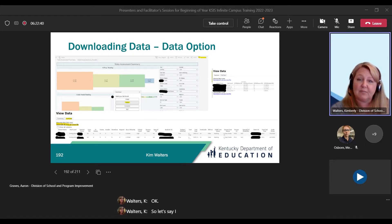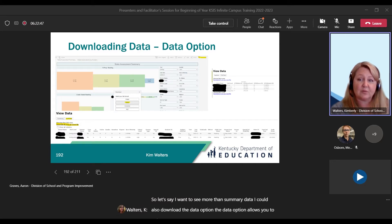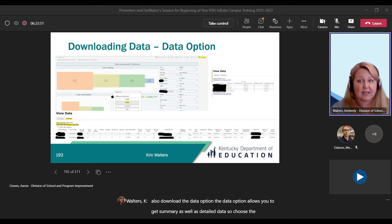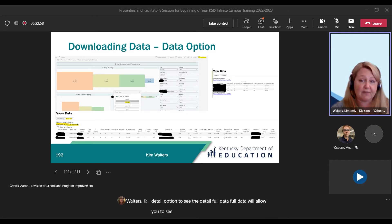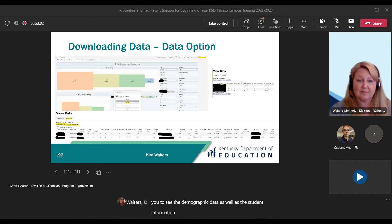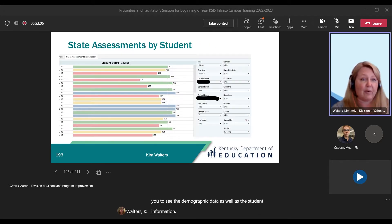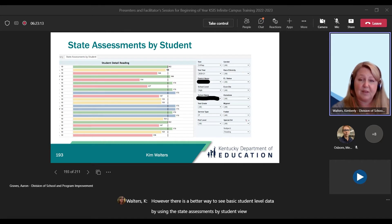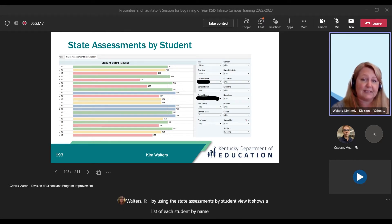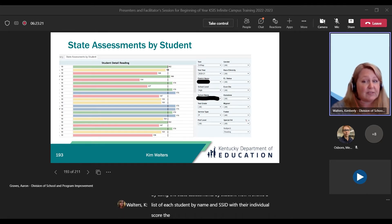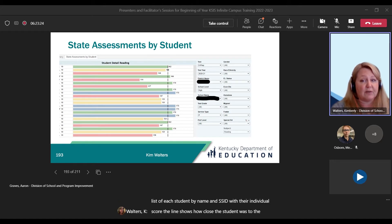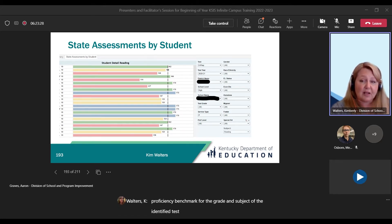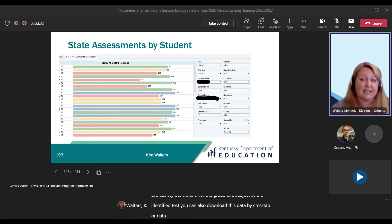If you want to see more than summary data, you can also use the data download option. The data option allows you to get summary as well as detailed data — choose the full detail option to see the detail. Full data will allow you to see the demographic data as well as the student information. However, there is a better way to see basic student-level data by using the State Assessments by Student View. It shows a list of each student by name and SSID with their individual score. The line shows how close the student was to the proficiency benchmark for the grade and subject of the identified test. You can also download this data by cross-tab or data download to get details in Excel.